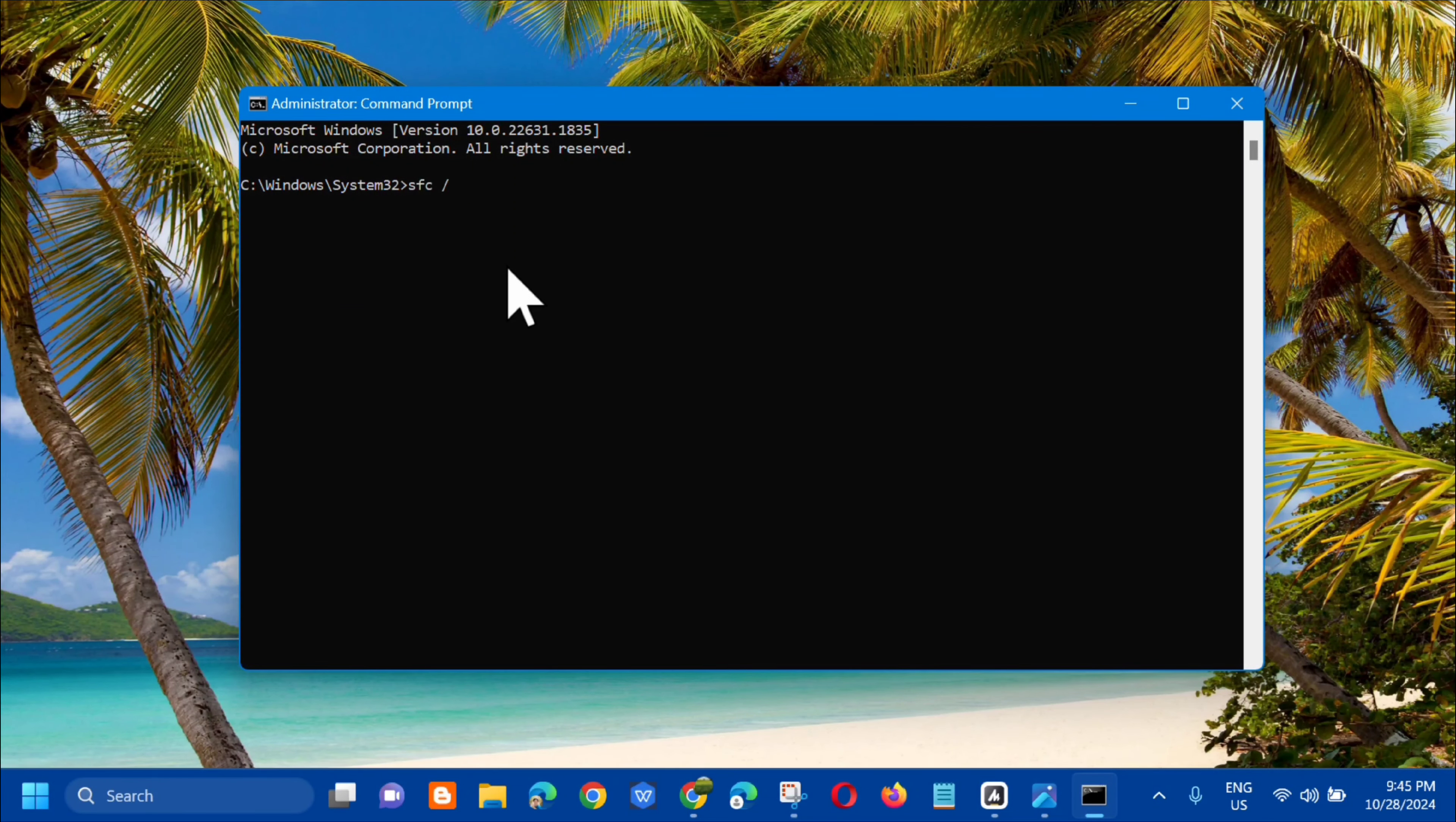Beginning system scan, this process will take some time. Beginning verification phase of system scan. We just need to wait for the verification to complete to 100 percent. And finally, verification 100 percent complete.